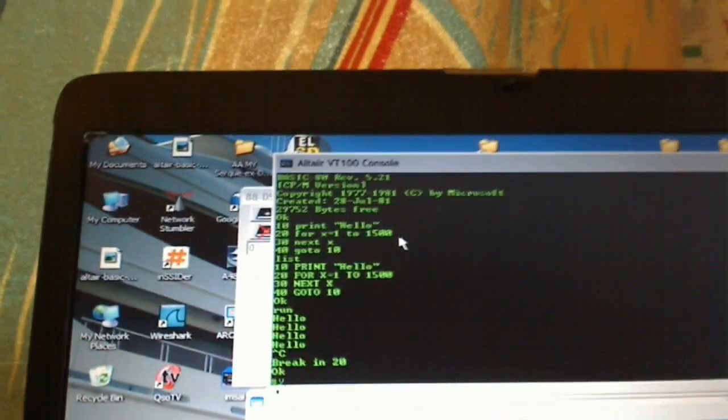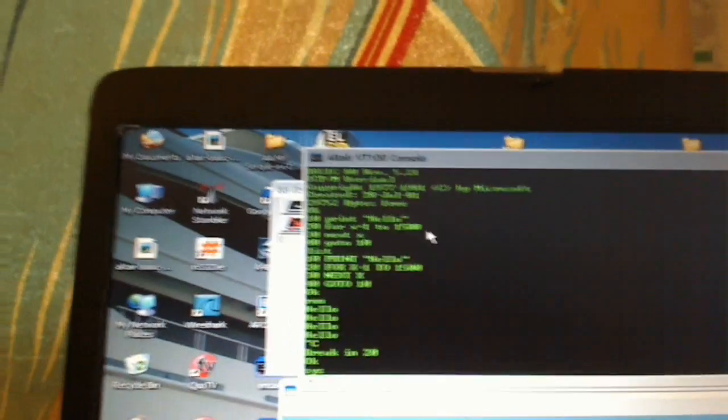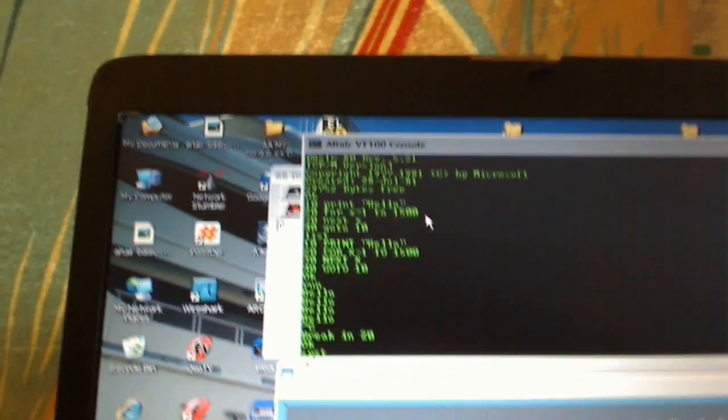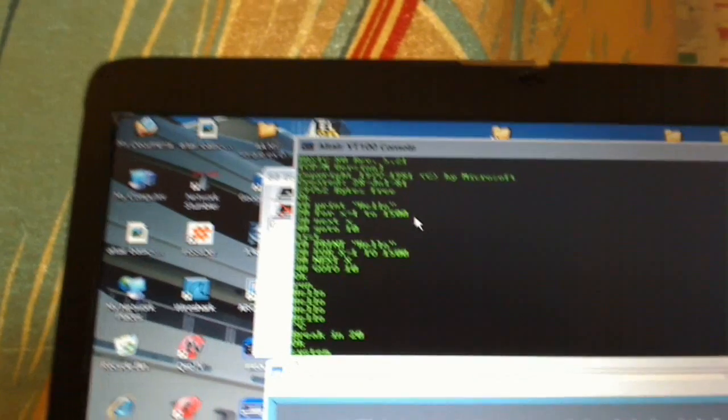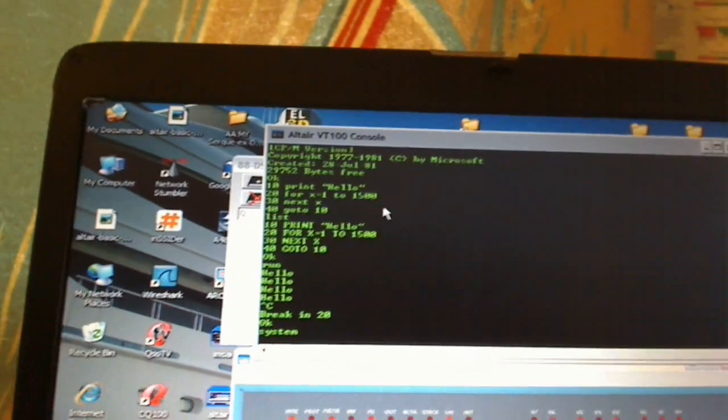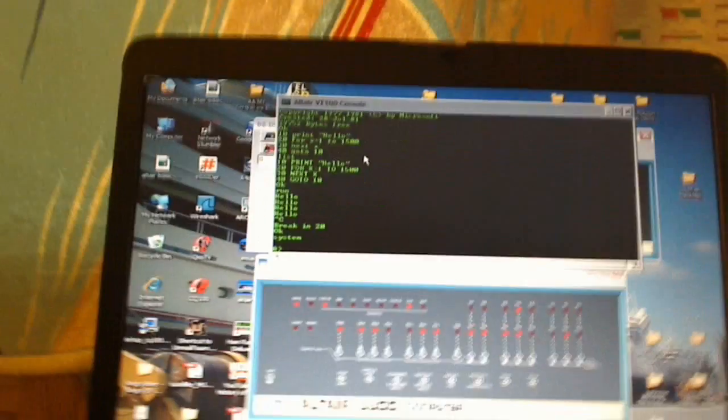We've got the system. We're able to go back to CP/M. We're out of BASIC.